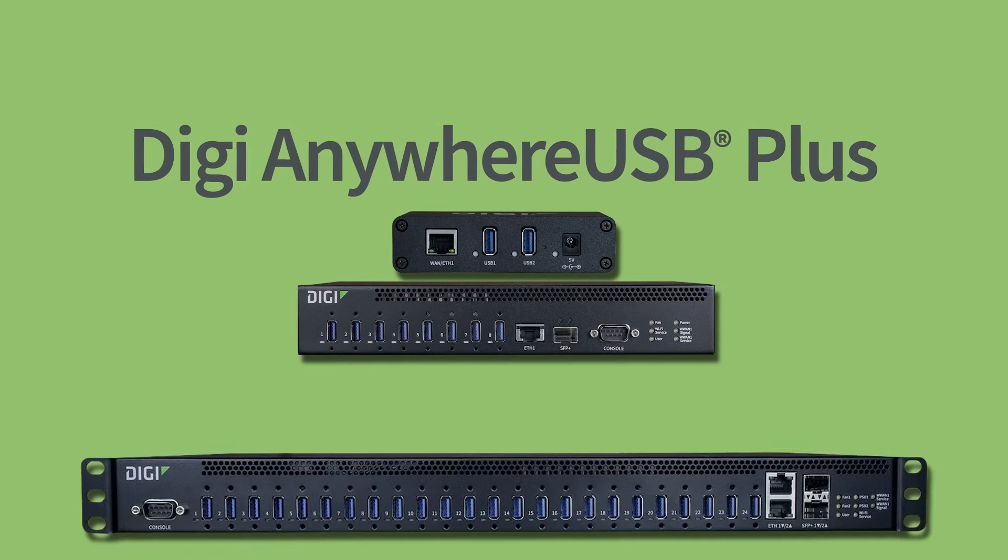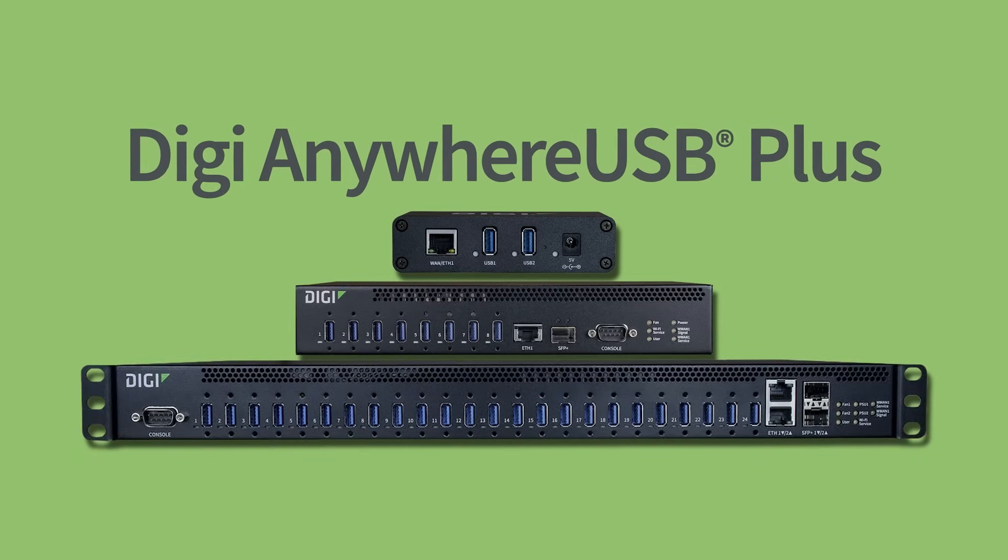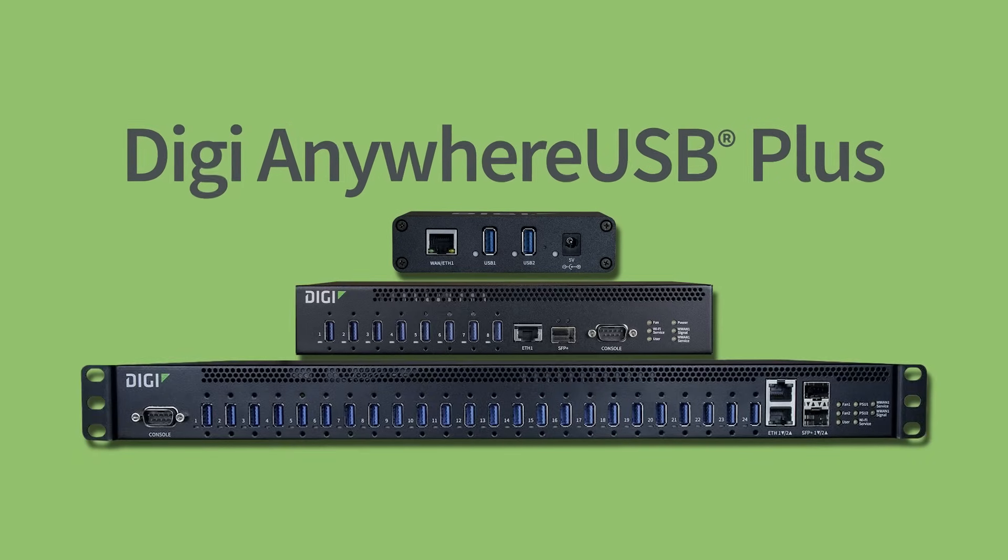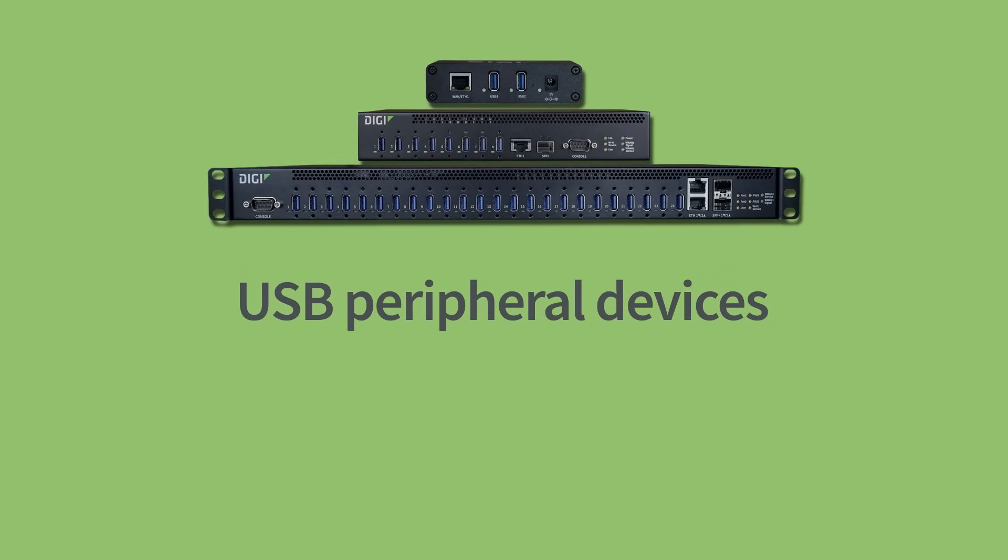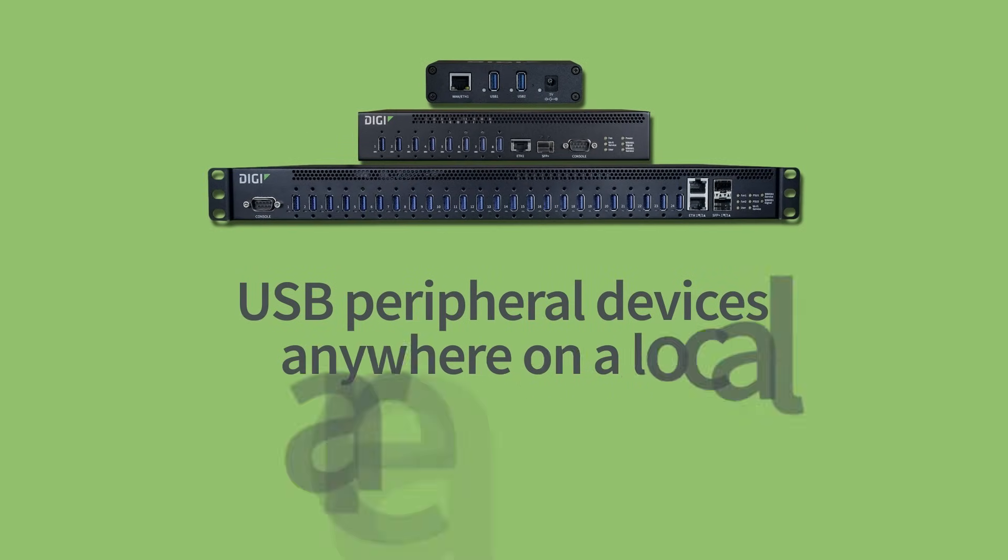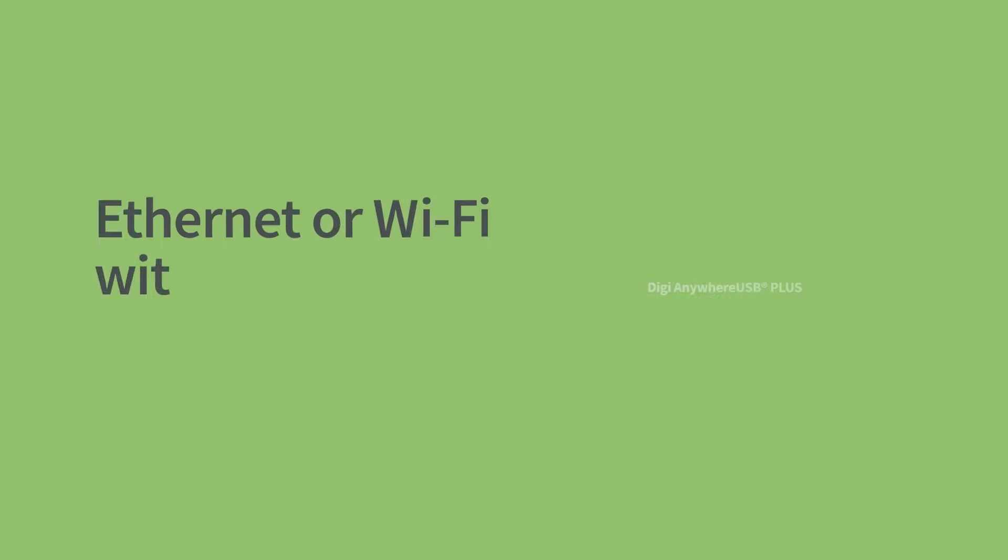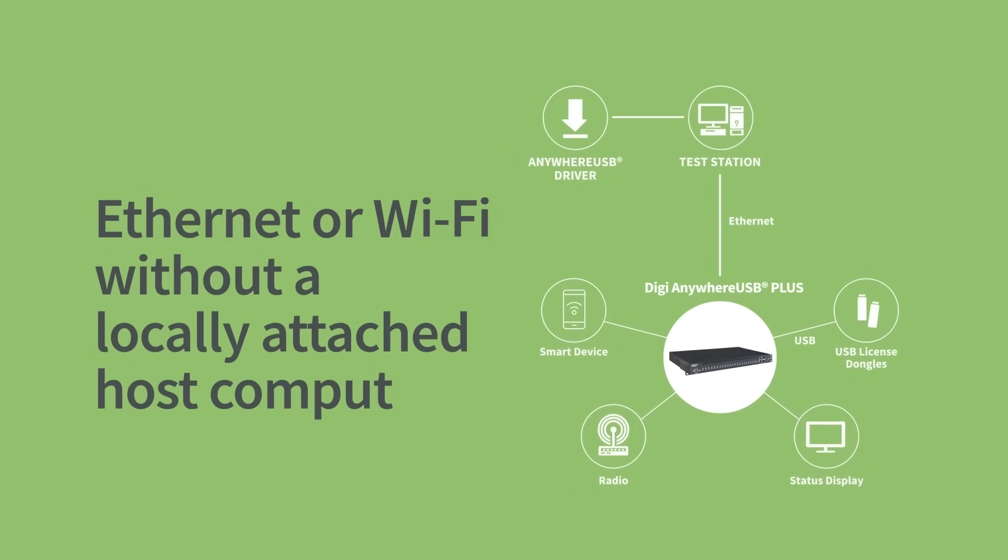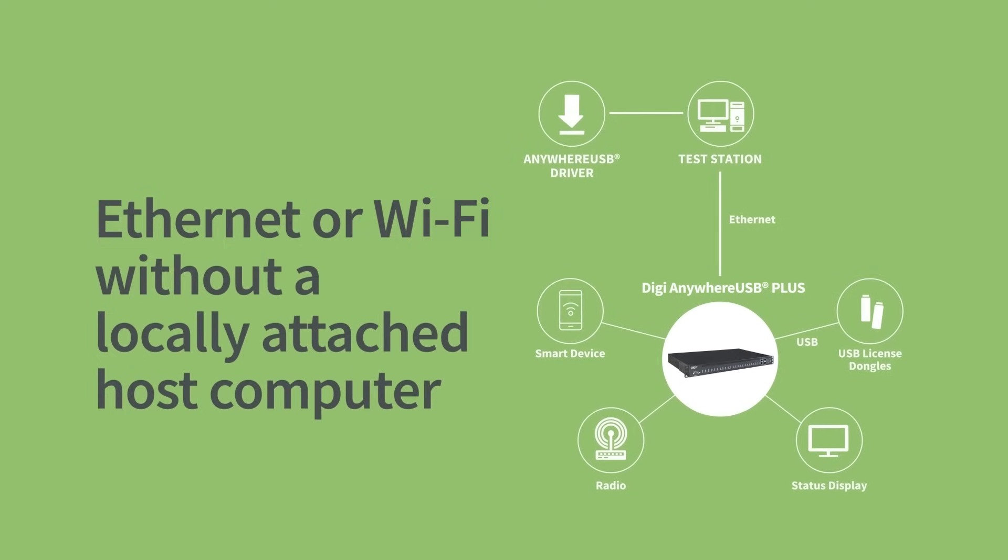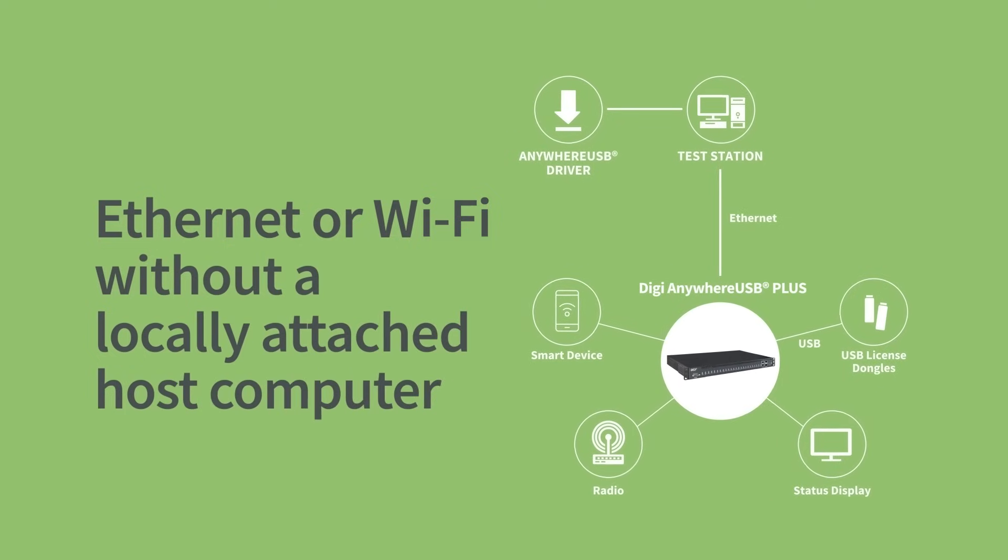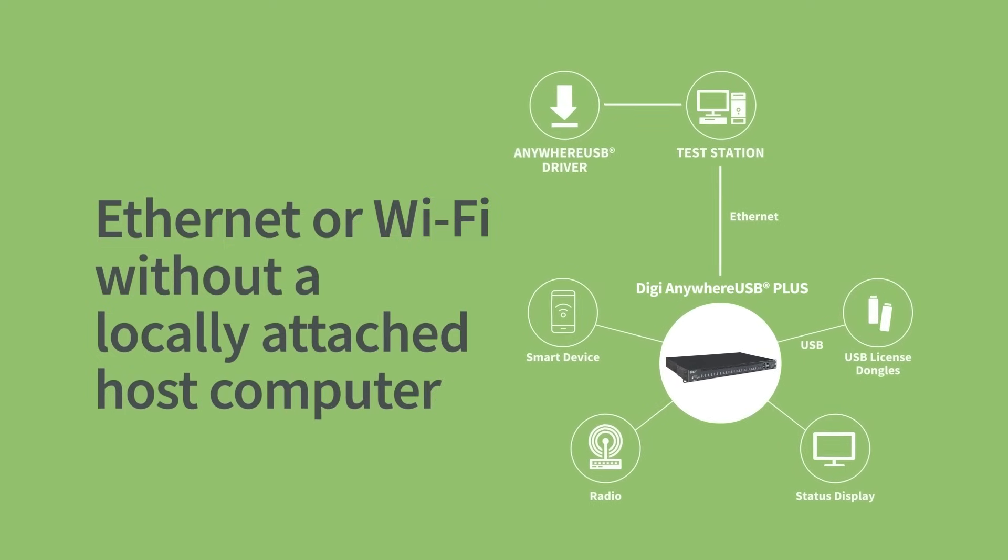Digi Anywhere USB Plus is a great tool to connect USB peripheral devices anywhere on a local area network via Ethernet or Wi-Fi without a locally attached host computer.